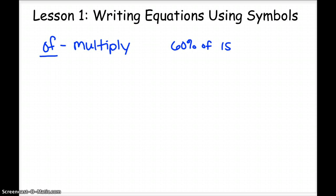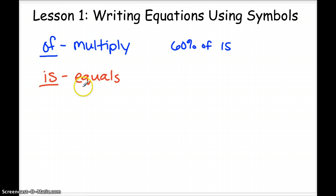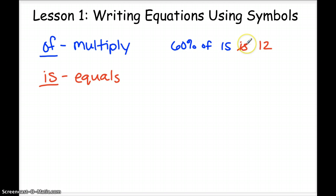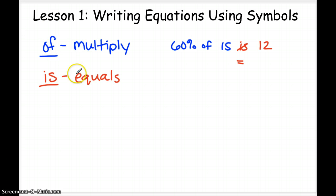The second word is 'is.' The word 'is' in math means equals. So if I said 60% of 15 is 12 — I'm totally just making this up — then instead of the word 'is,' I would write an equal sign. So those are just two words in math that you'll see a lot with these word problems, and they translate as symbols that you would put in.